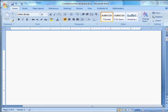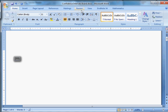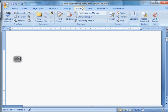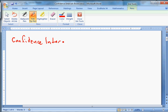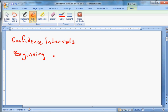Hi, and welcome back. We're going to talk about confidence intervals in this video. Everything we've been doing up to now has been of less value. Today we're going to talk about confidence intervals — this is really useful stuff. It's really useful because this is the beginning of what's called inferential statistics.